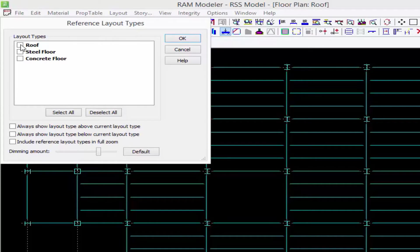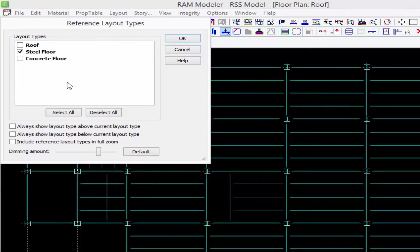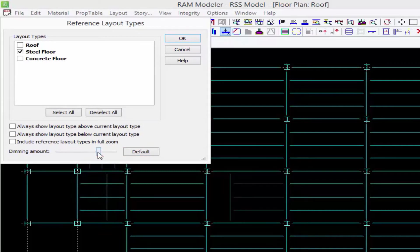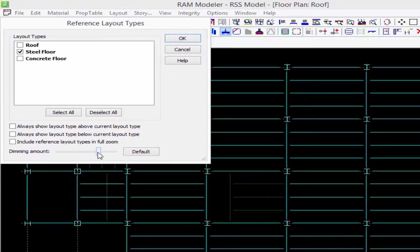I'm on the roof layout right now and I want to see the floor below, which is called steel layout. I can dim the amount and I'm just going to leave that set to the default, but you can make it more transparent or less transparent as you need to. Then we'll go ahead and click OK.